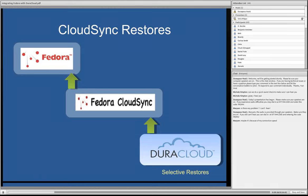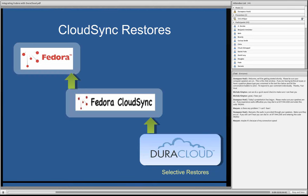So on the restore side, the notable thing here, as I mentioned, selective restores, well, because the service is operating against Fedora's front door, that is the Fedora API, instead of the backend, we're able to be very specific about which objects we want to back up and restore. So that's what we get with CloudSync.